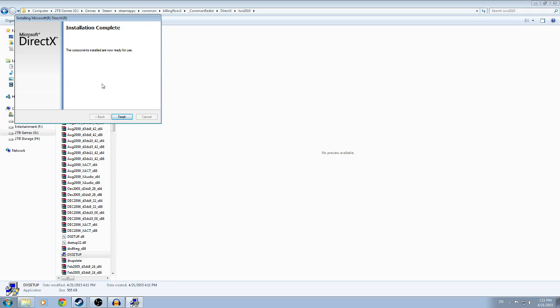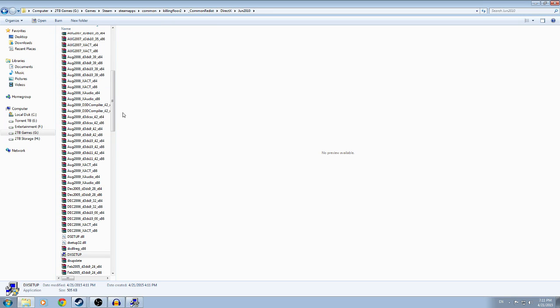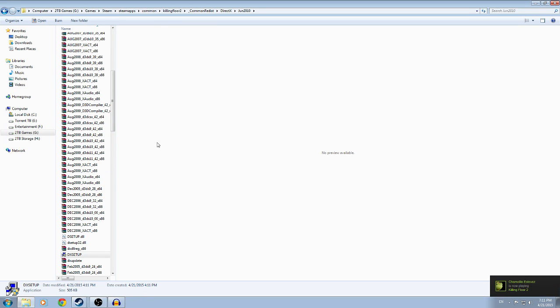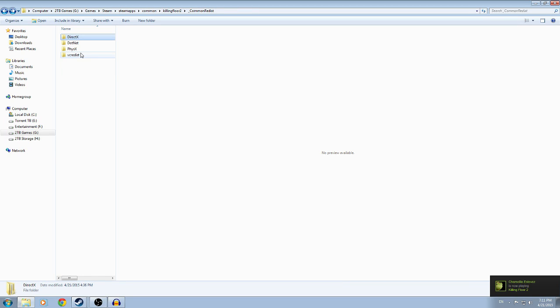Alright, so we are back. DirectX is installed, running everything. Or not running, but it's installed. Wow, I missed that click. From there, once you install DirectX, hop all the way back.